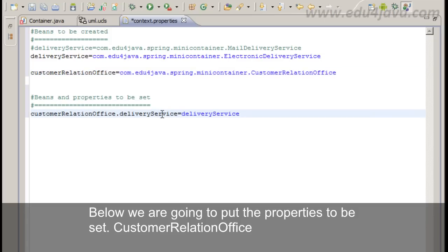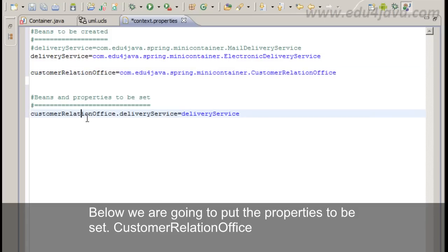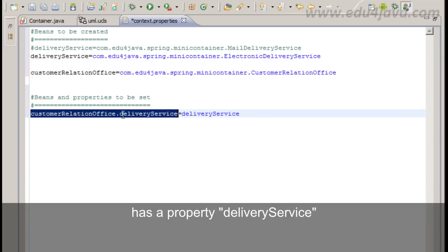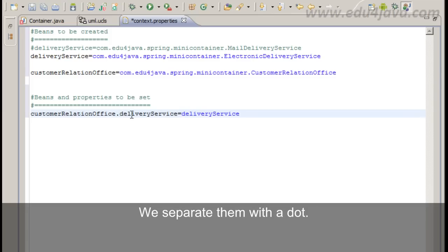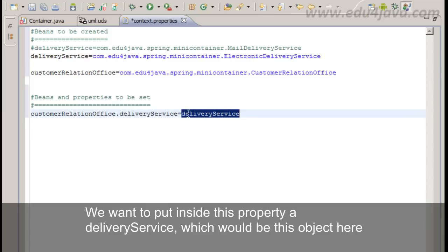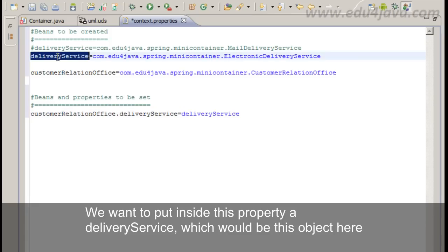CustomerRelationOffice which has a property DeliveryService. We separate them with a dot. We want to put inside this property a DeliveryService which would be this object here.